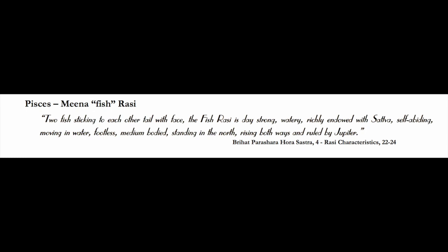The fish rashi is day strong, meaning it's strong during the daytime rather than nighttime. It is watery, so watery means emotional, feeling-oriented, sensitive. Water is about having a healthy emotional state and healthy psychology and spirit, being able to adapt like water in a cup becomes a cup.